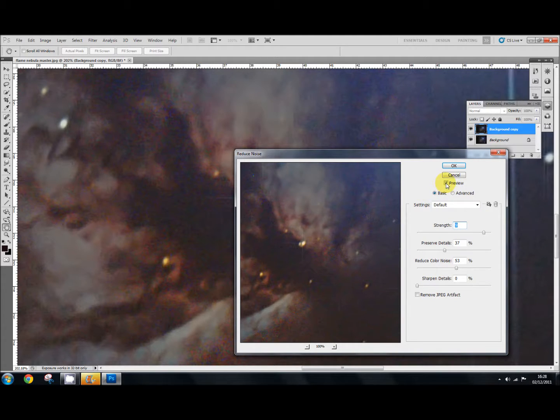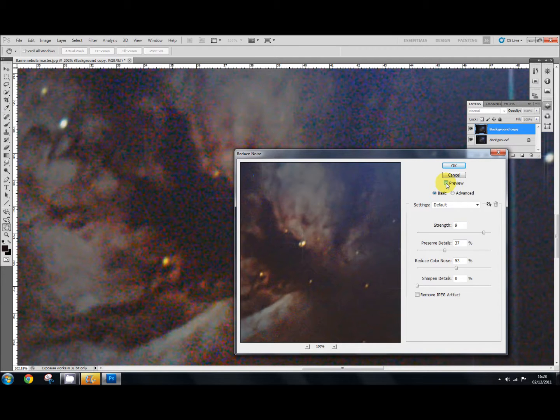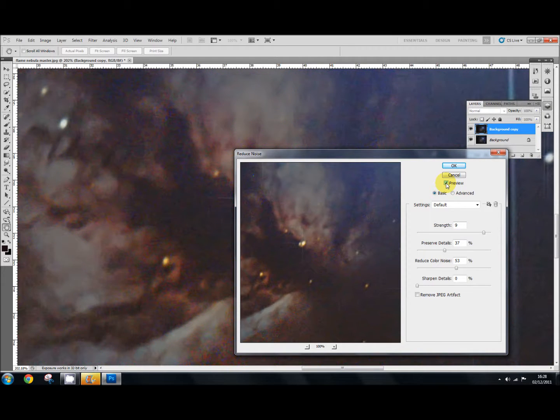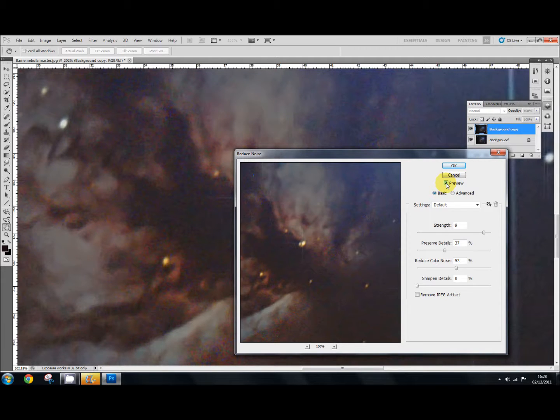If I click on the preview button, there it is without it. And there it is with it. So that's done a pretty good job. But what I've also done,